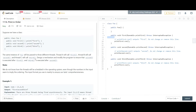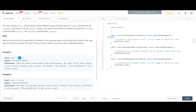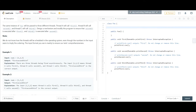So irrespective of which threads we are passing here, we want to have coordination between these three methods. I am going to create a variable here: private int count. What I'm trying to do is coordinate these three methods with the help of an integer.